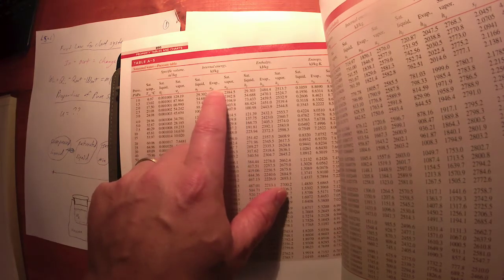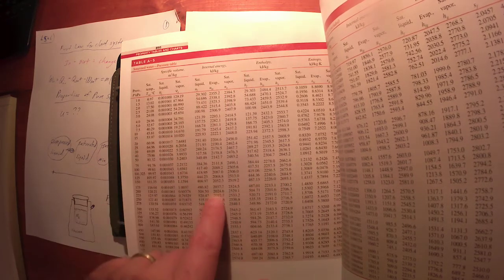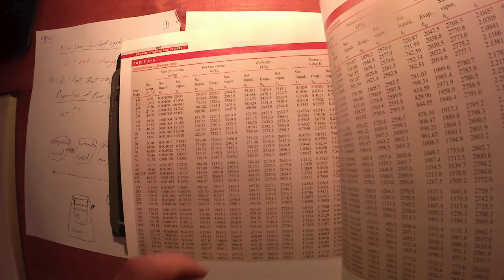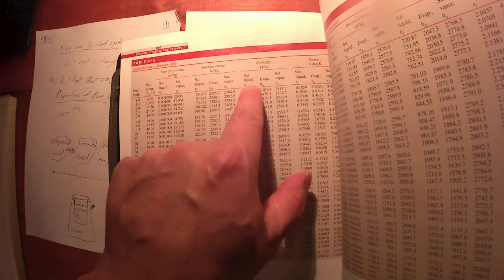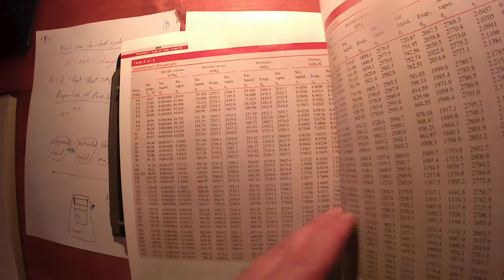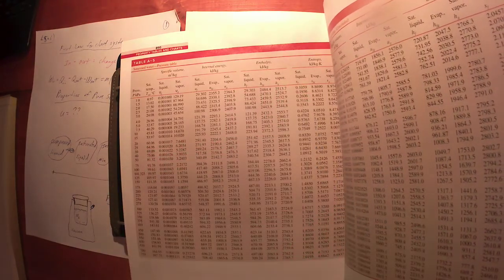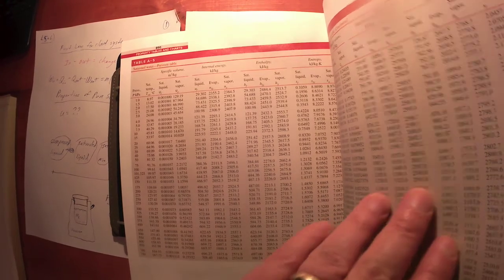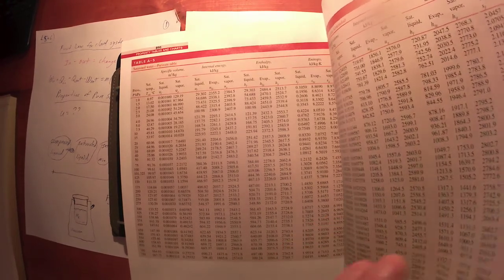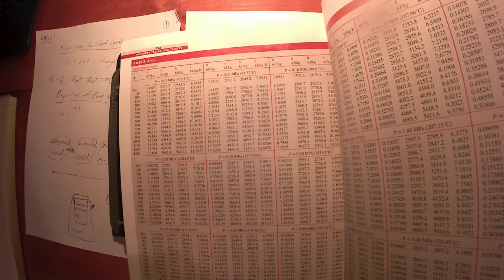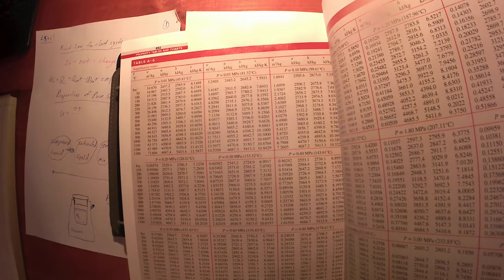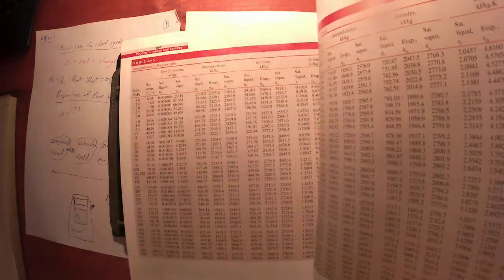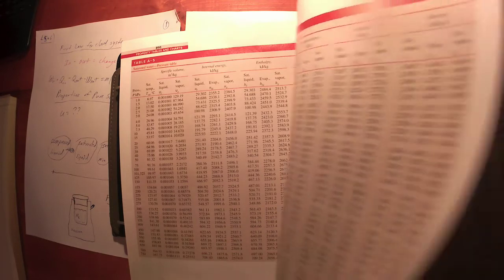So total internal energy is big U. Lowercase u is specific internal energy. These are lowercase u's. You have values for saturated liquid, liquid-vapor, and values for saturated vapor. For the u value there's an evaporation value. We'll talk about these in just a little bit. You also have a quantity we call enthalpy, which we'll talk about, and finally entropy.